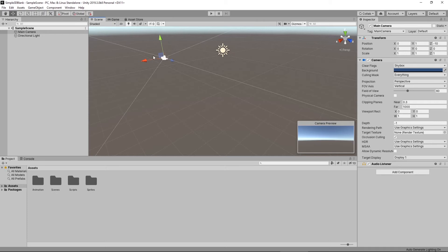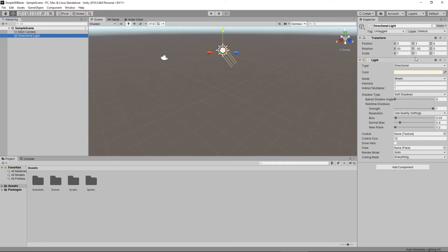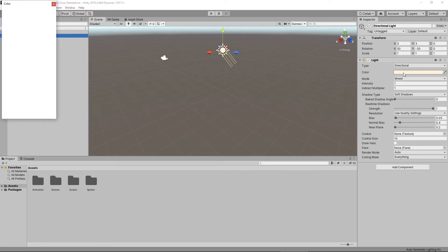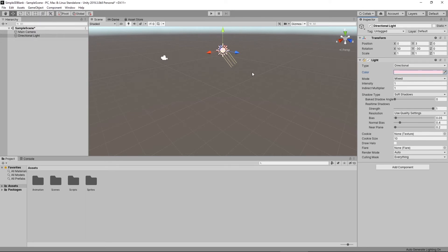Next to the hierarchy panel is the scene panel — this is my workspace where I actually create and build things. Beside the scene panel in the default layout is the inspector. The hierarchy panel allows us to see, select, and organize our objects inside the scene. The scene panel allows us to create our scene. And the inspector panel allows us to see whatever we've selected inside our scene or hierarchy — giving us all the information about that object. For example, if I want to change the color of my light, I can do so right here in the inspector.